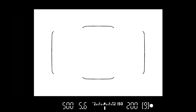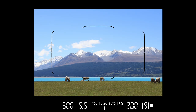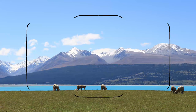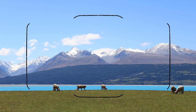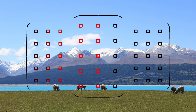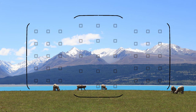Look into the EOS 77D's viewfinder for the first time and you'll probably see a bright view with thin black outlines. These show the overall area covered by the 45 AF points in the finder. When the thin outlines appear, the camera is set to automatic AF point selection.